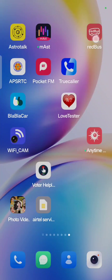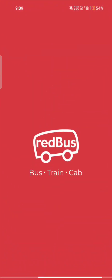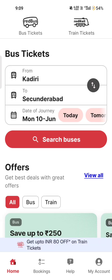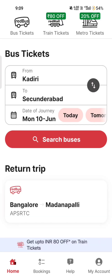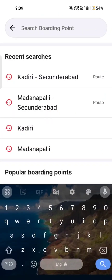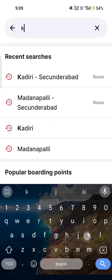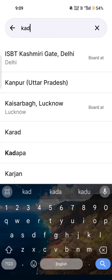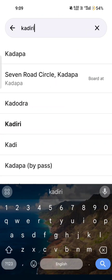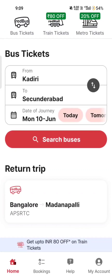Hi friends! Welcome to our channel! Today, we are going to book tickets on Redbus.com. I am going to speak clearly about how many tickets are going to come to Rural Express.